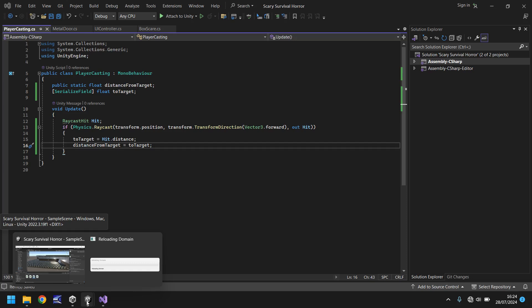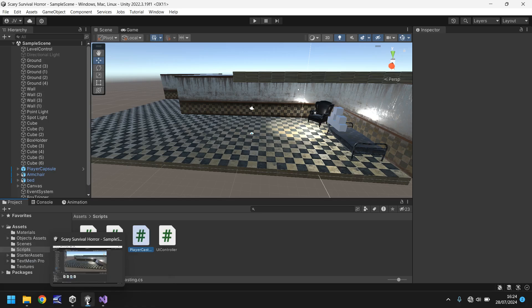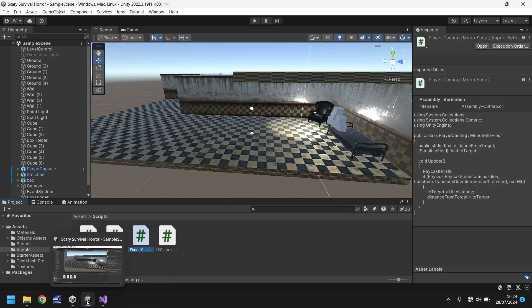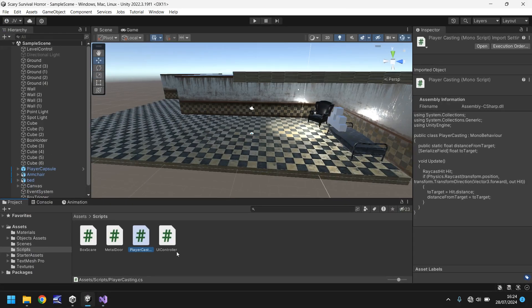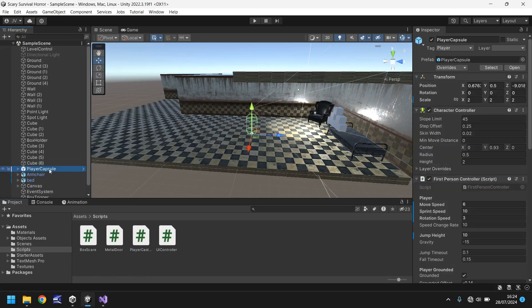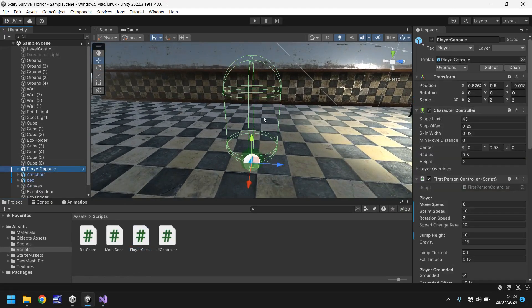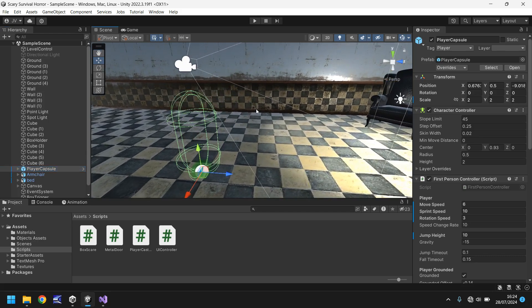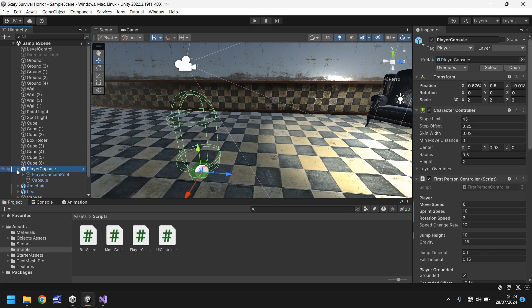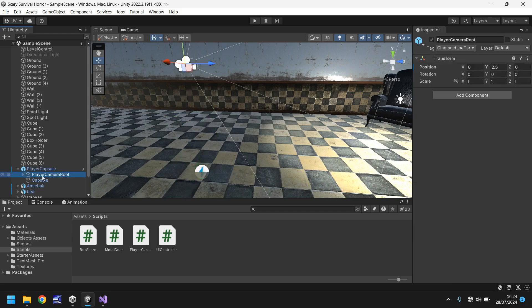We now then need to attach this script into our scene so that raycasting is live and active whenever we move around in our scene. So player casting, let's go to our player capsule right here, and I'm just thinking is that the best place to have it because we always want it to be looking at our camera.